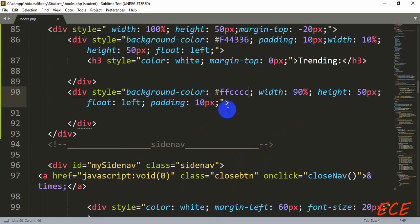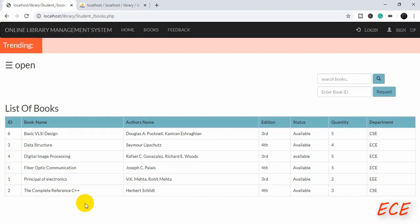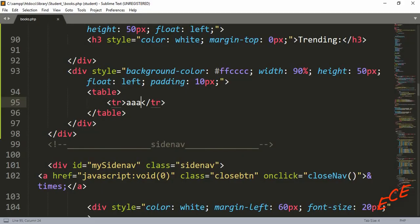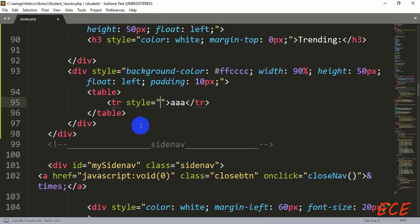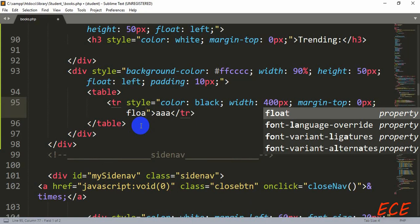After changing the background to a lighter color for this section, we will create a table inside this section. Inside this table there will be our table rows, and we will show the names of the trending books inside these table rows. We will add styling: color will be black, and the width will be 400 pixels. We will show three trending books, so I'm calculating the width and making it 400.